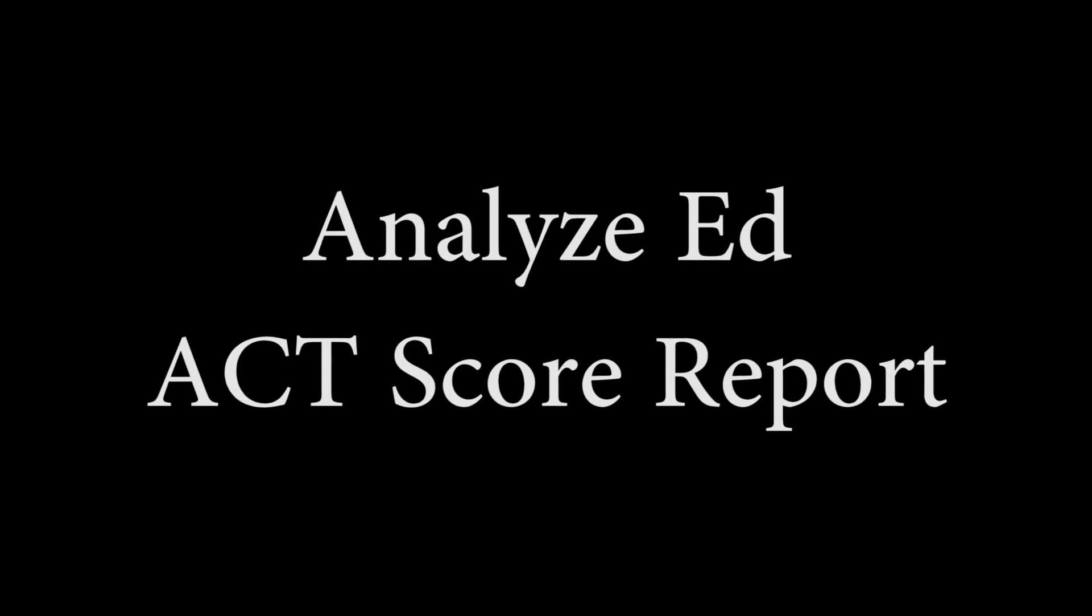Hello. Over the past year, Oak Ridge Schools has invested in ACT practice test analysis from a private company called Analyze Ed.